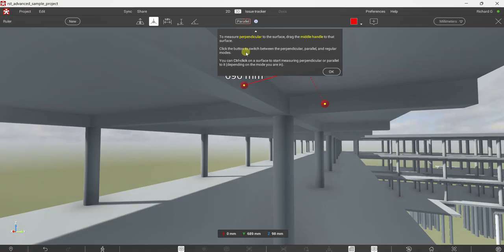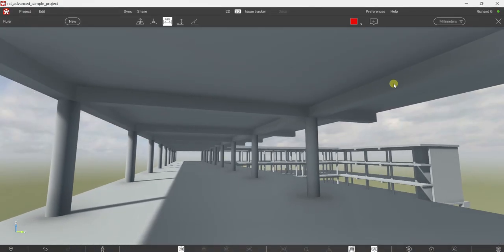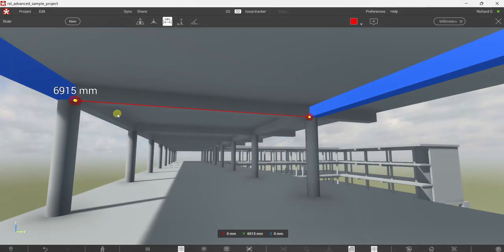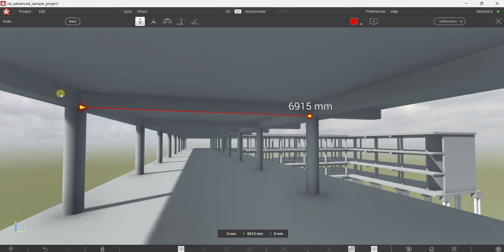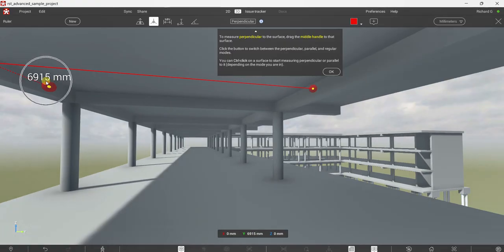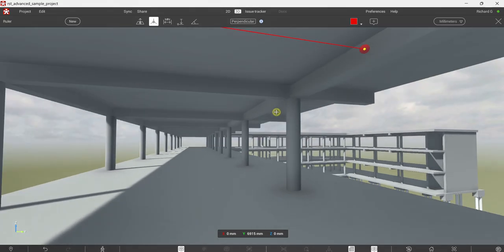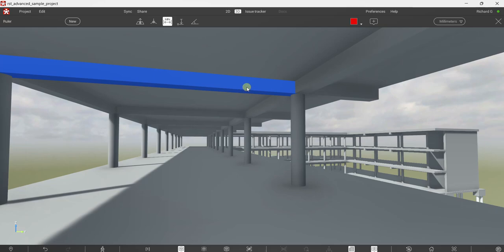The next tool is Minimal Distance between two objects. For example, to measure the distance between this beam and another beam, I click the first beam and then the second one, and Revisto will automatically measure the minimum distance. Using the Laser Ranger, we should get the same distance — 6,915. Testing with the perpendicular mode also gives 6,915. You can also measure the minimal distance from a beam to a slab by clicking the beam and then the slab.